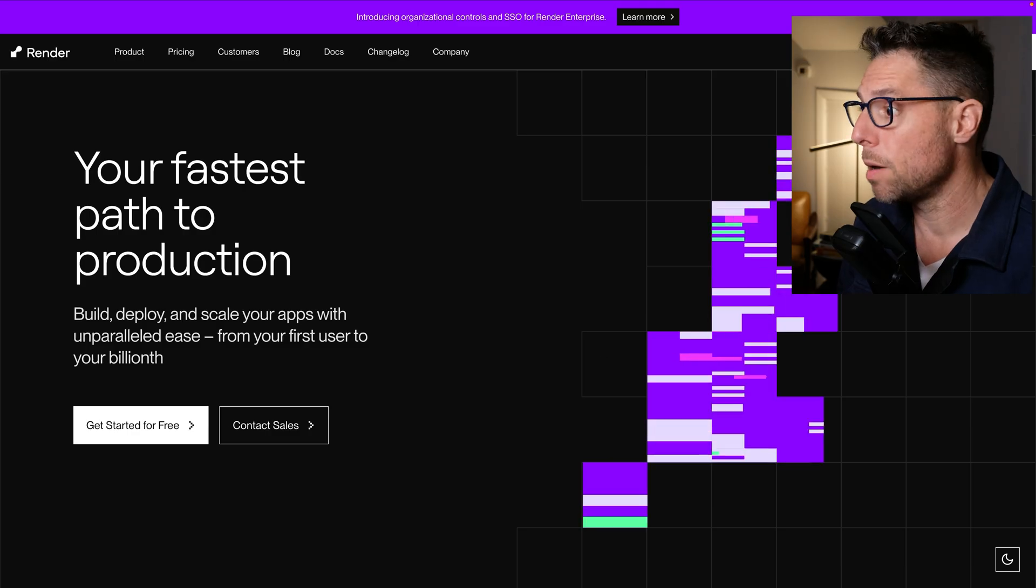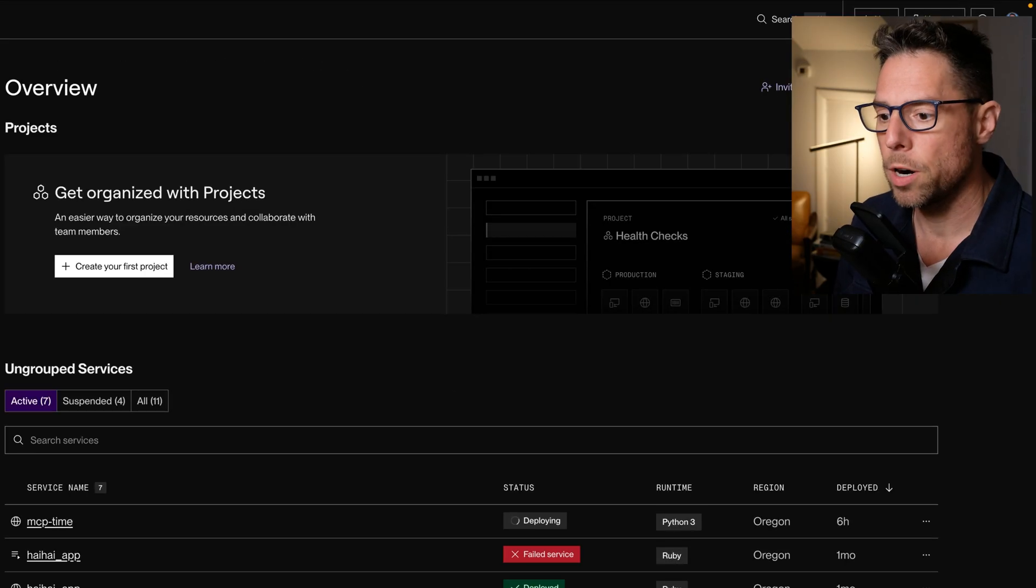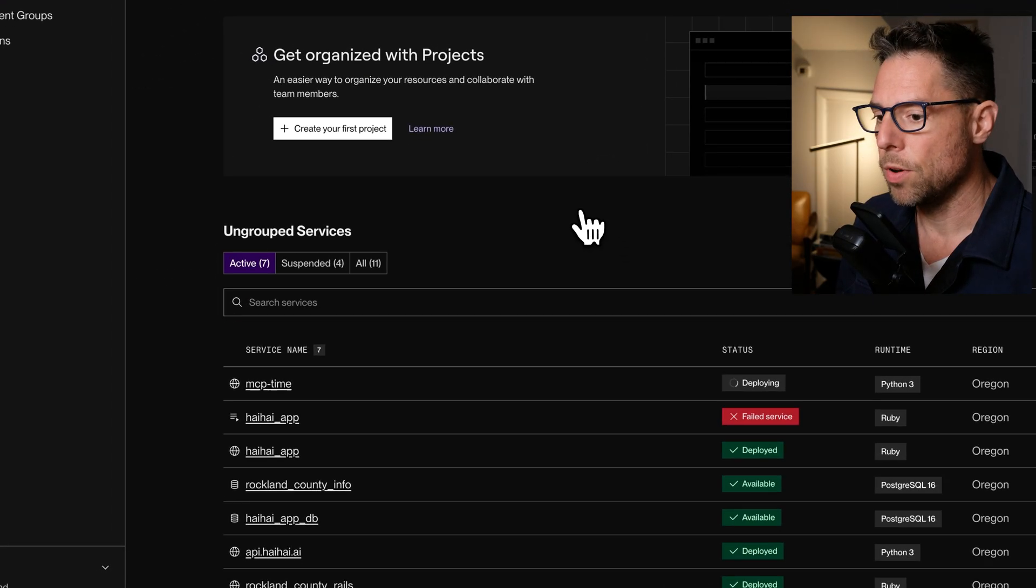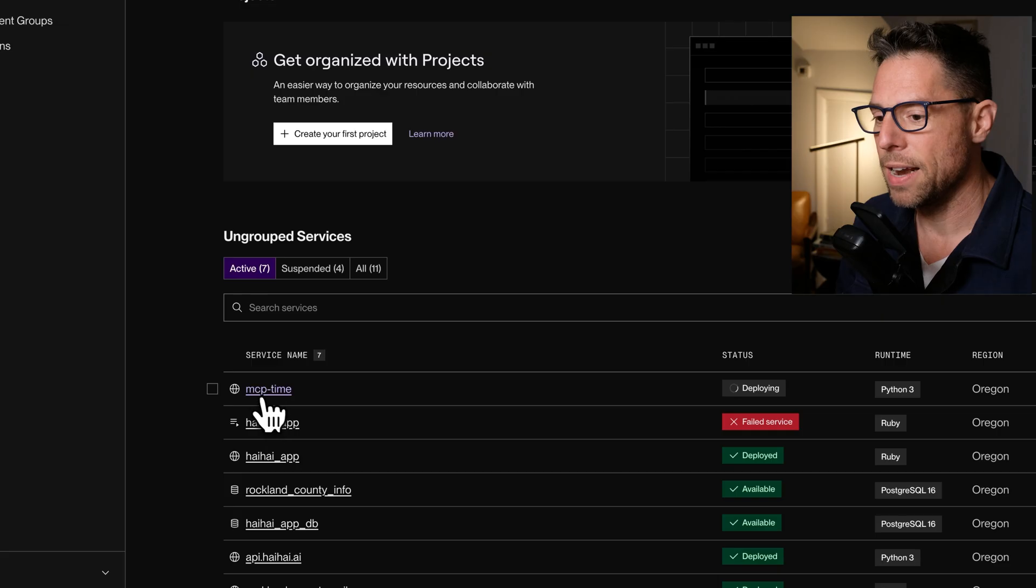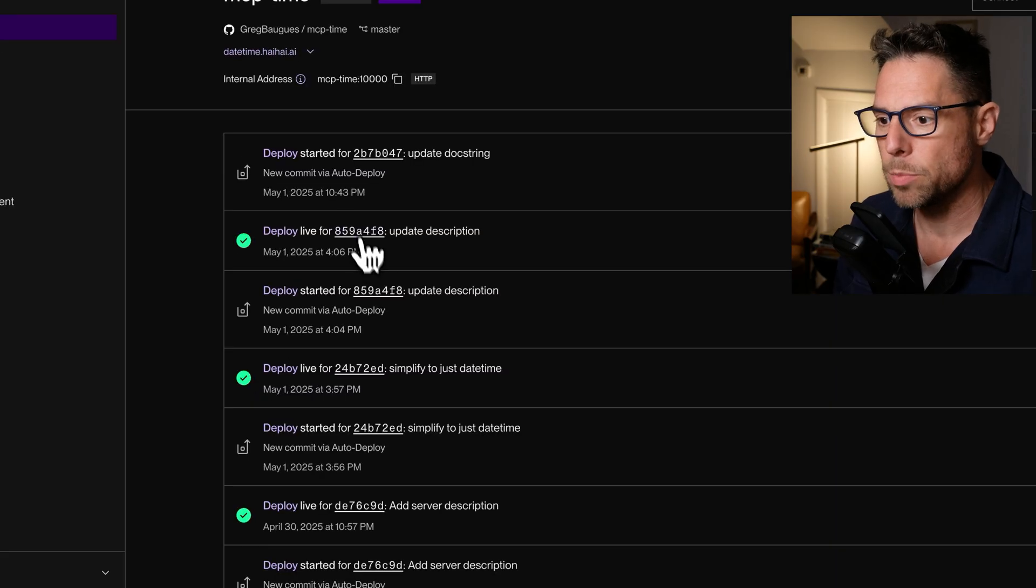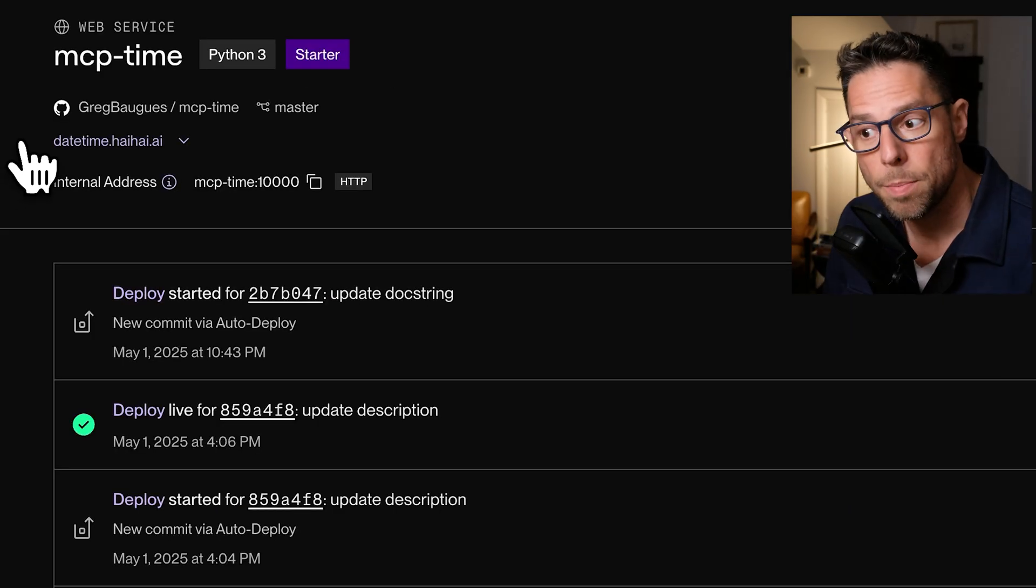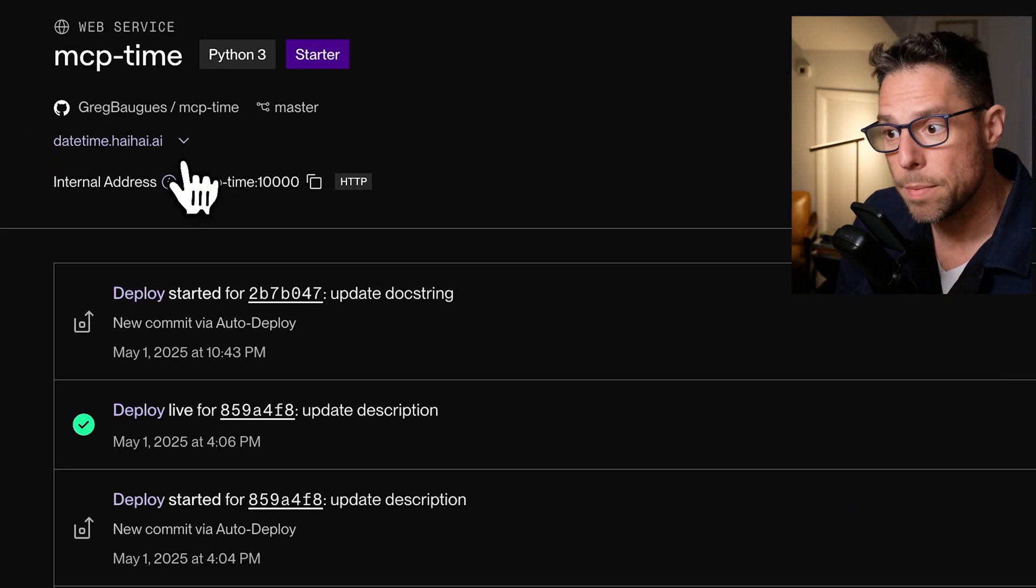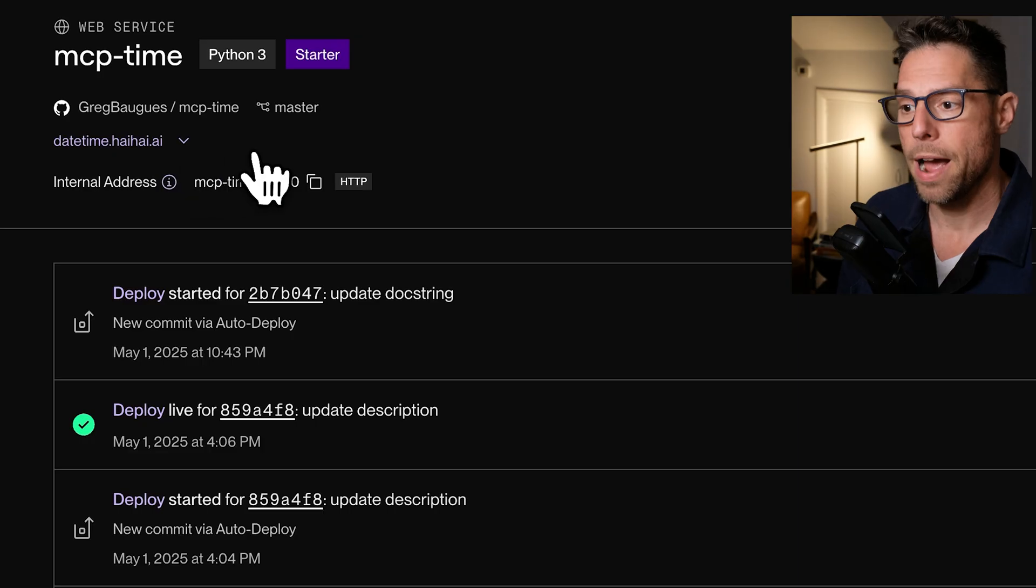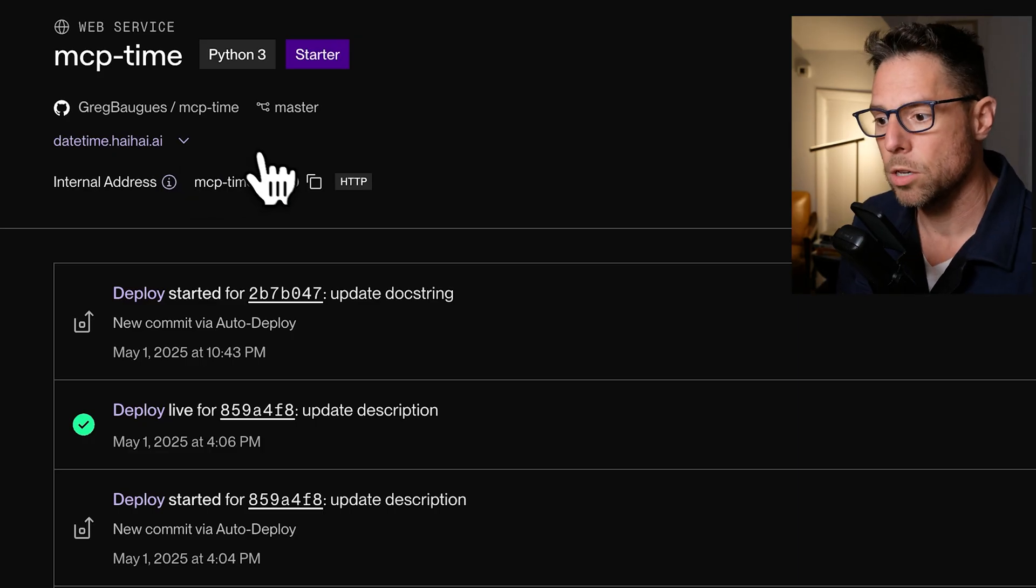And then if I come over to my render dashboard, you can see that MCP time is currently deploying. I have a custom domain set up here, datetime.hihi.ai, that points to this particular server.